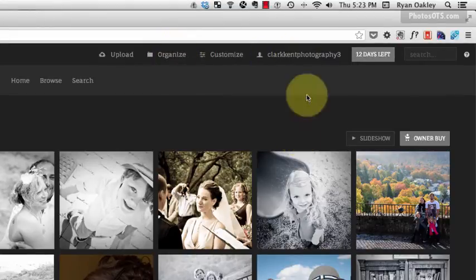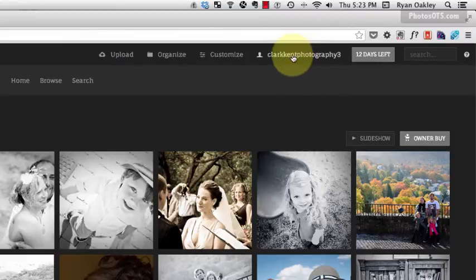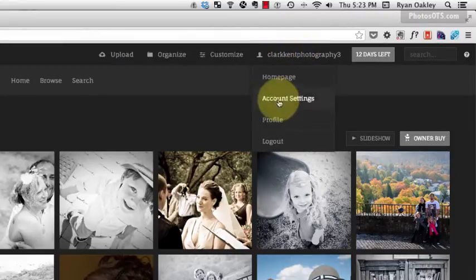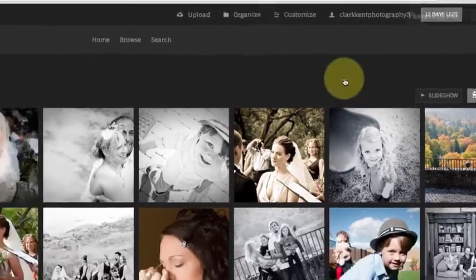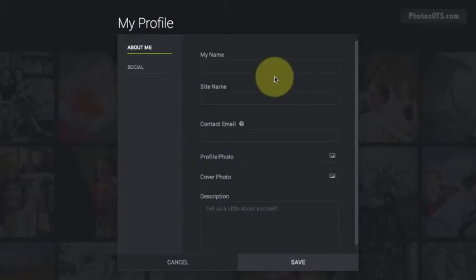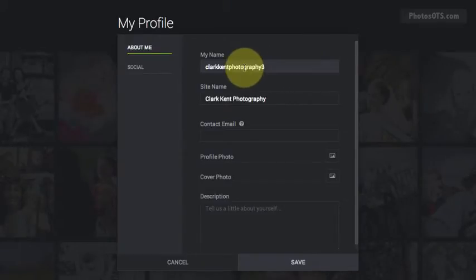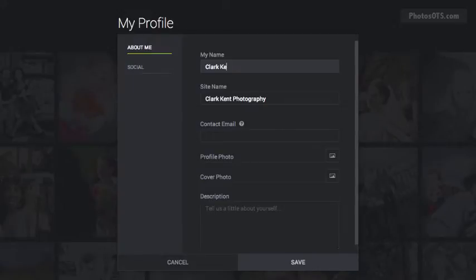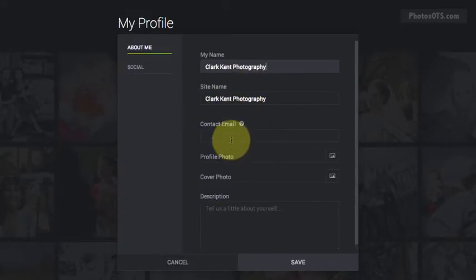First thing we want to do is click under your site name and go to profile. We're going to change a few things in here. I'm going to change my name to Clark Kent Photography. The site name becomes that as well.